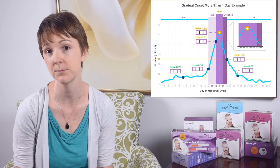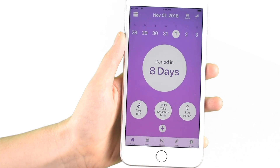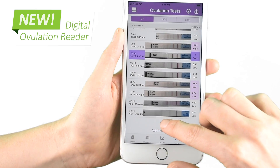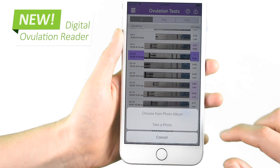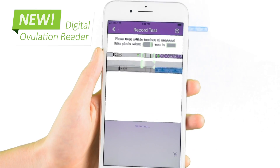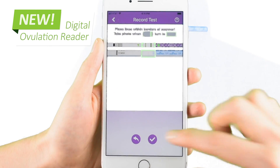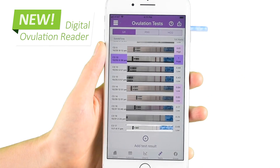Women with a gradual onset surge may receive multiple positive OPK results. As a reminder, the new version of the Pre-Mom app can read your ovulation test results and tell you your LH levels — download it and give it a try today.